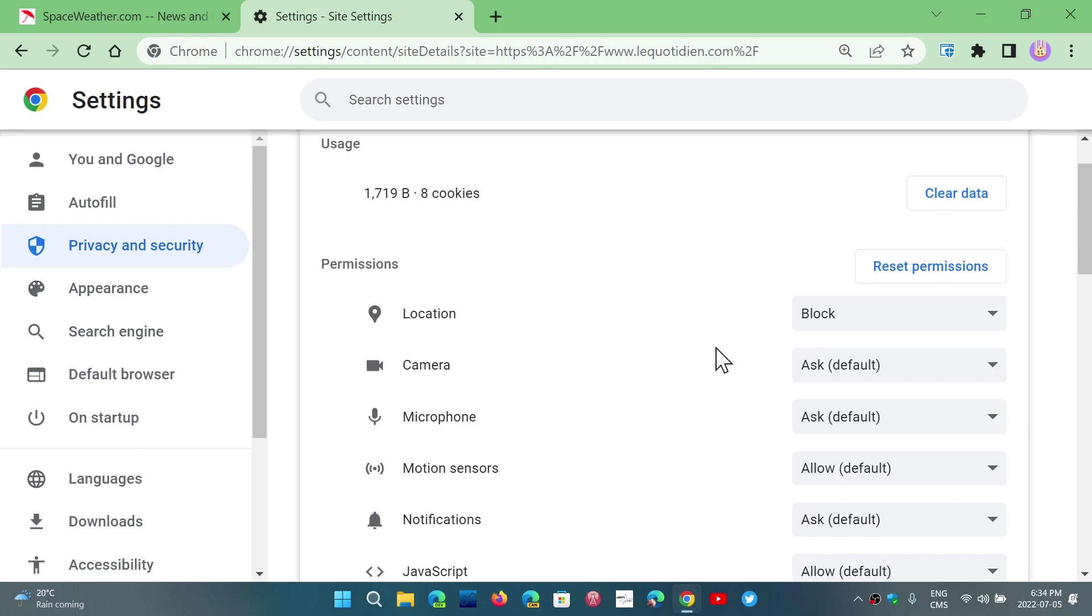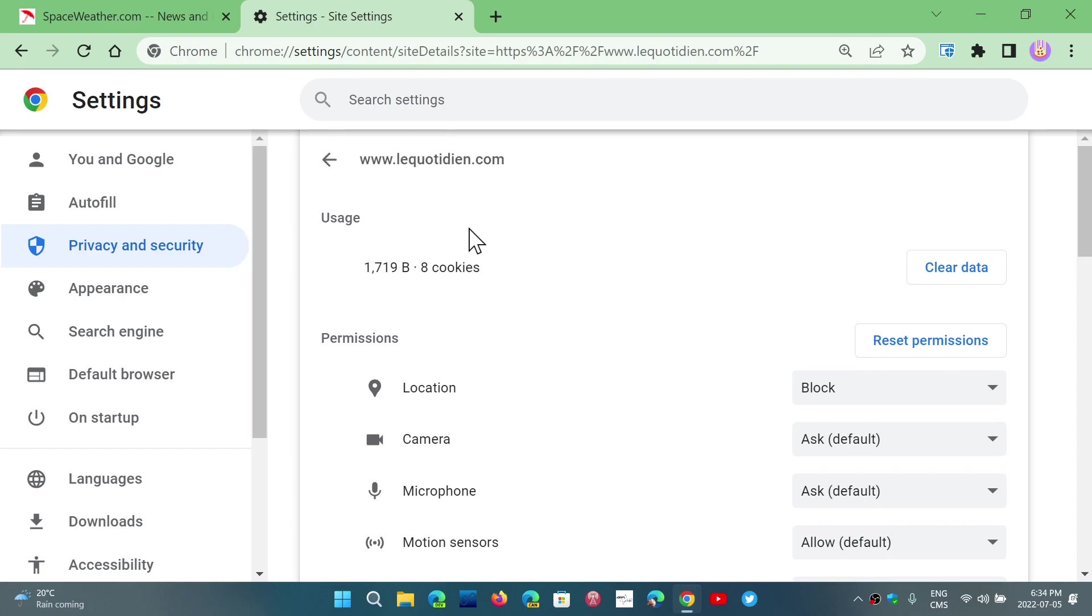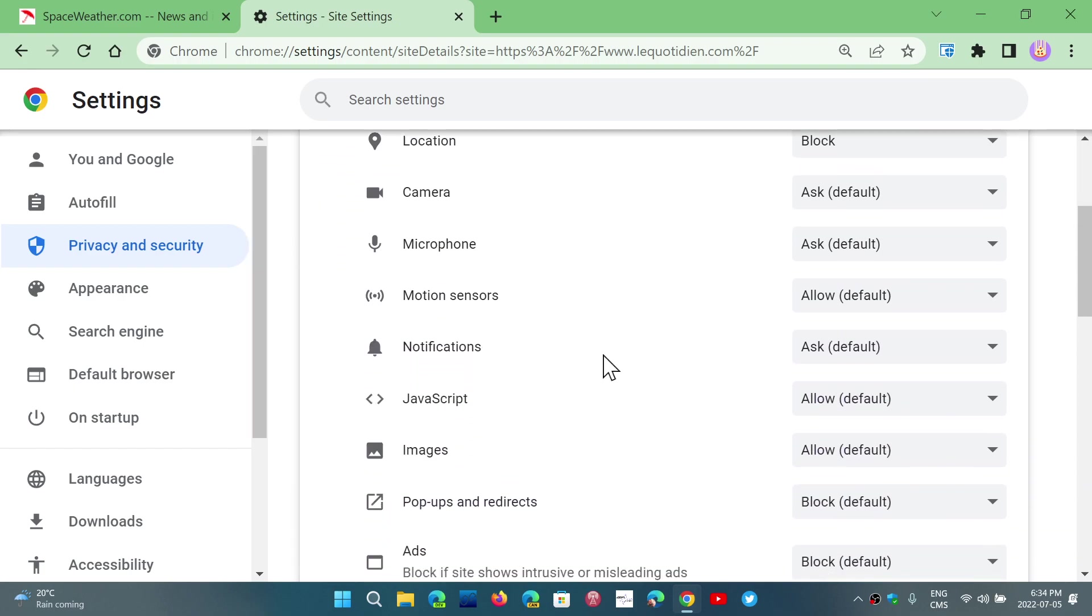You click and here it's going to tell you the cookies it has, it's going to tell you what are the defaults, ask for a camera, stuff like that. If a website is allowed to get or if you want to block their location, you can reset the permissions, clear the data.